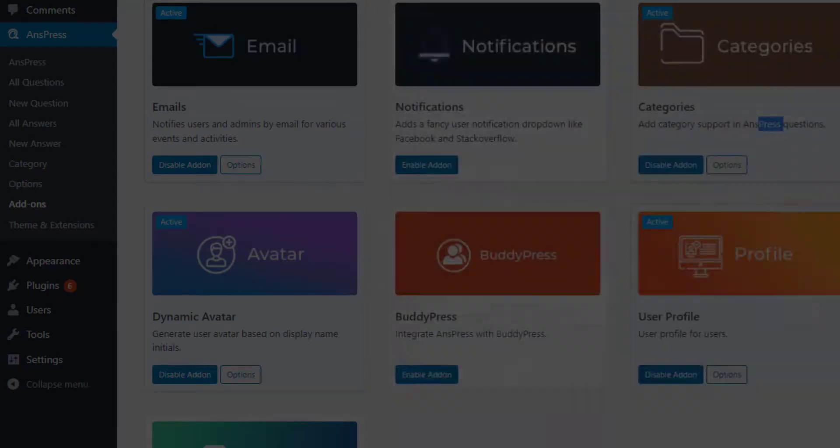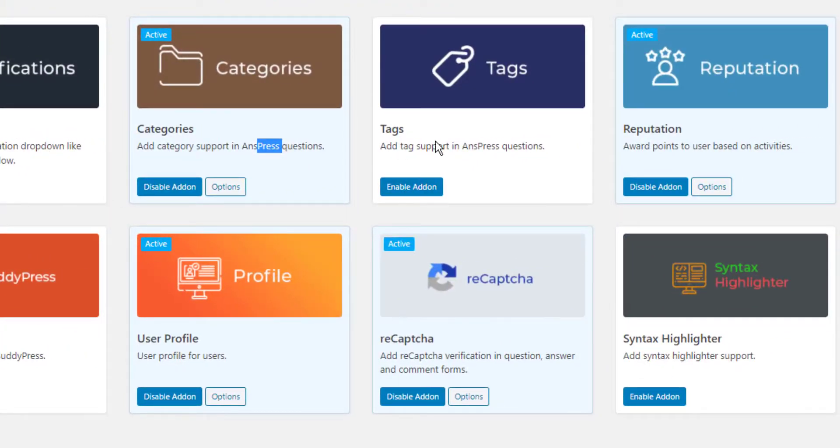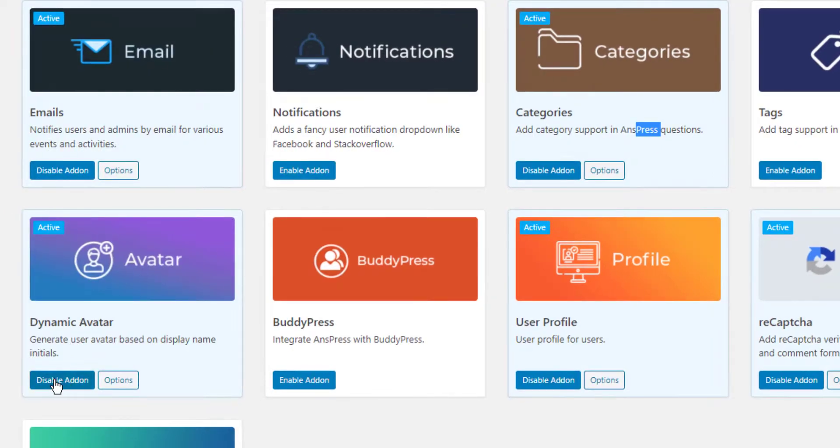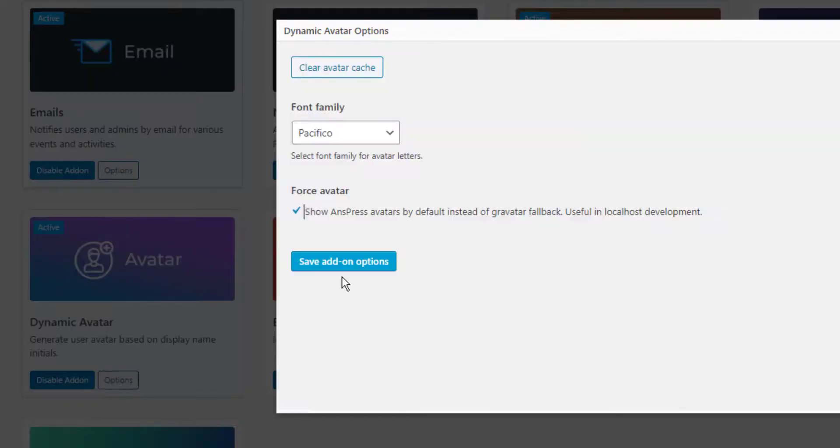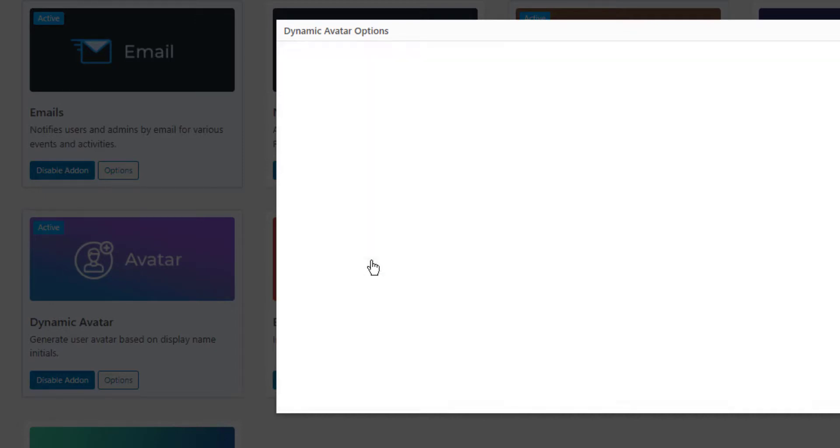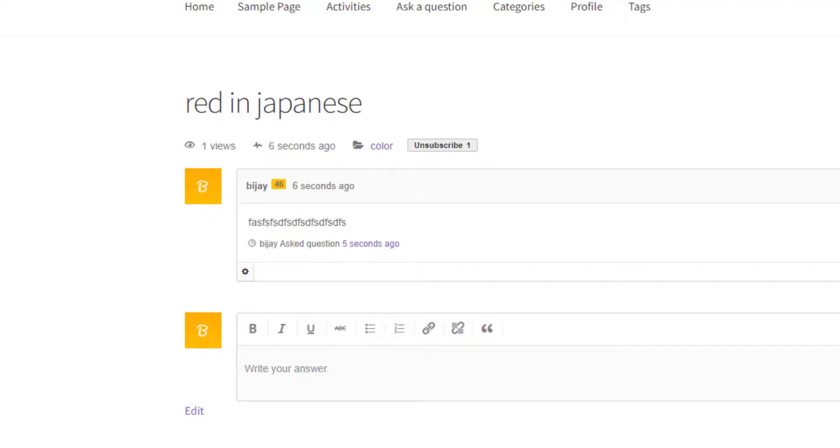For tags, enable them if you want. For avatar, enable it, go to options, and force AnsPress avatar. By default it uses Gravatar. Click save add-ons.